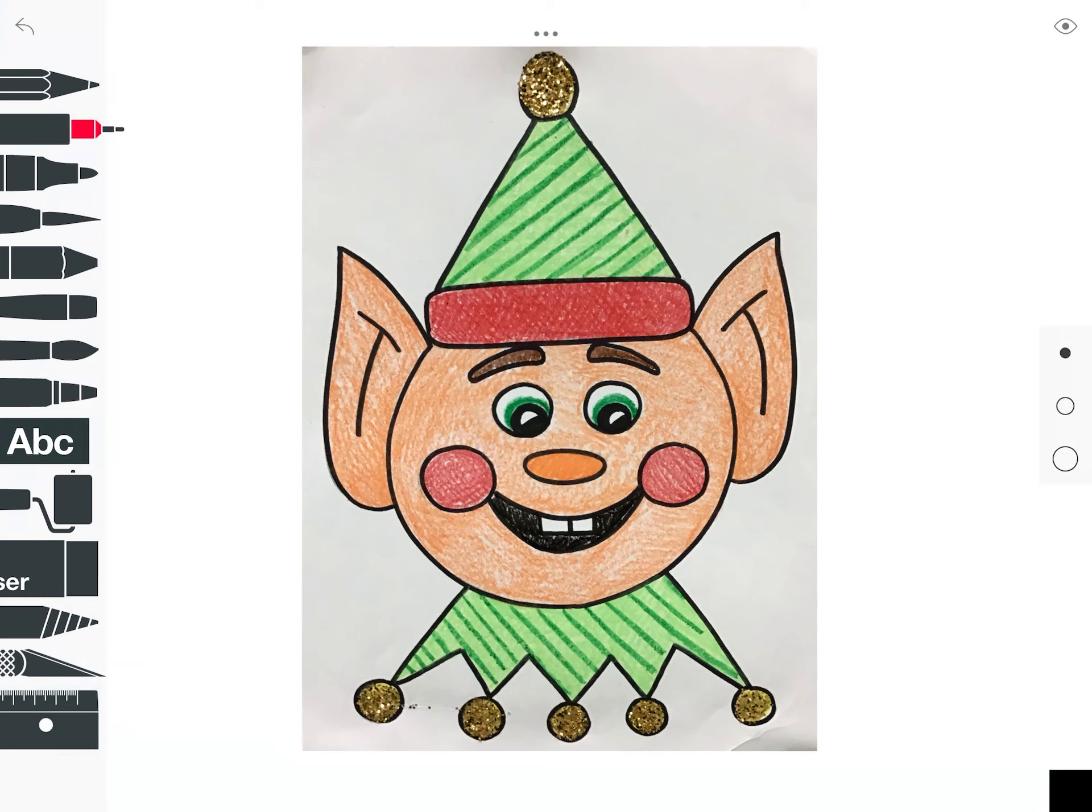This is an example of a finished elf portrait done in sharpie marker and crayon. For this project, you were given a template before you left to do on paper at home. You can use whatever materials you like.